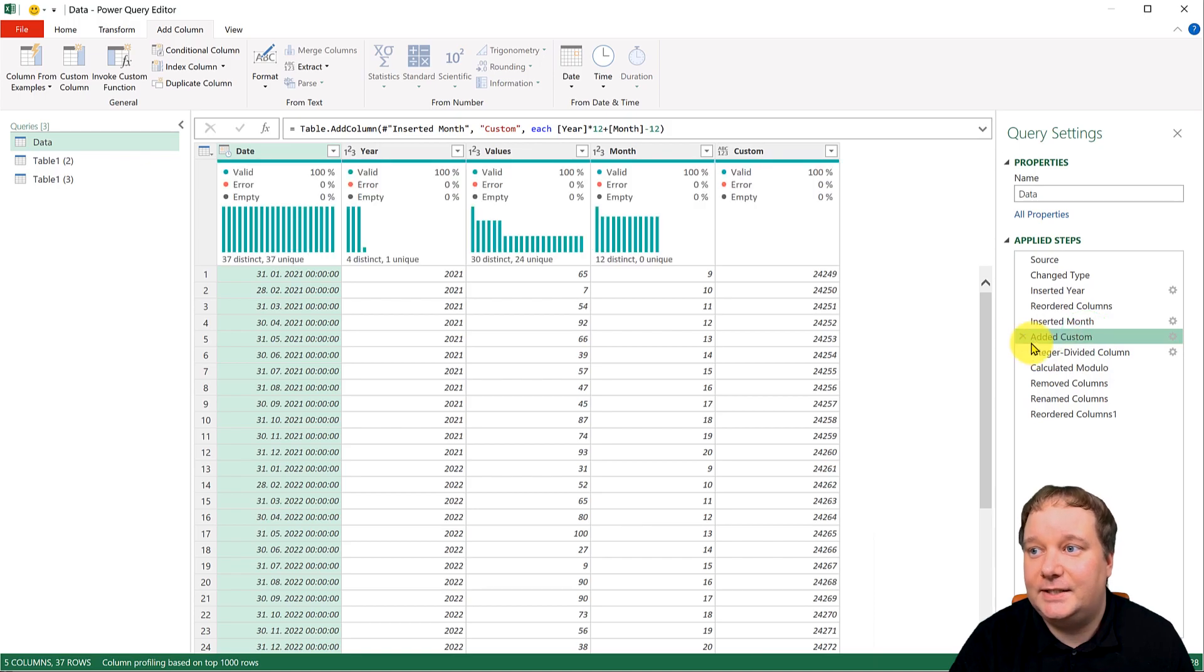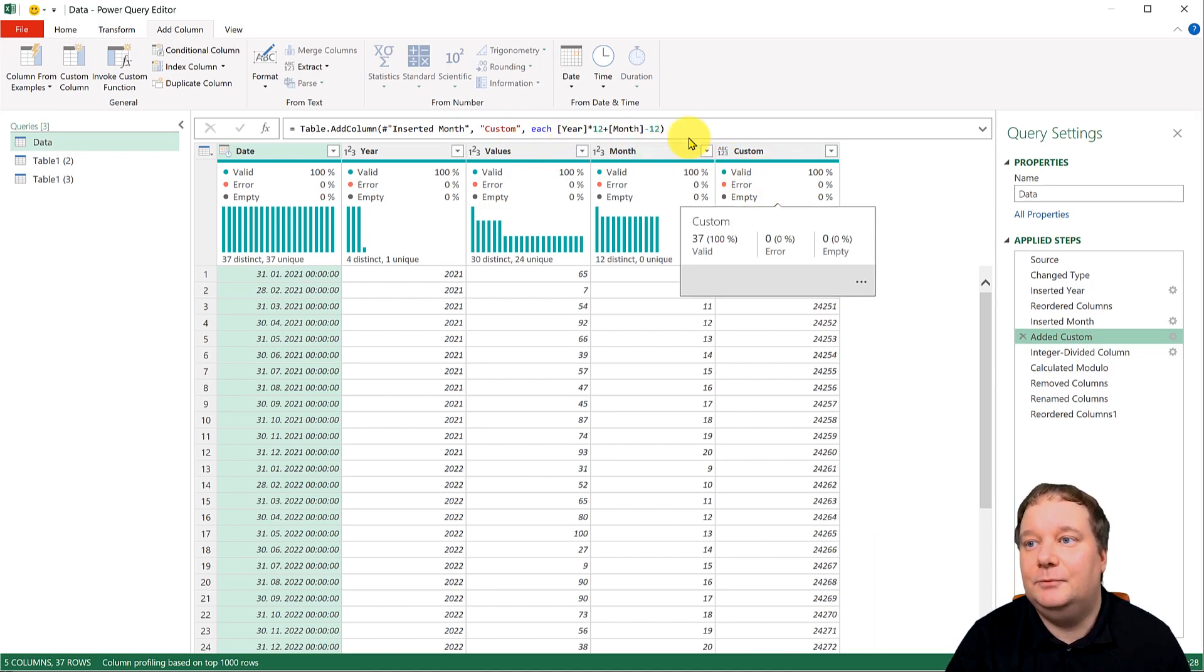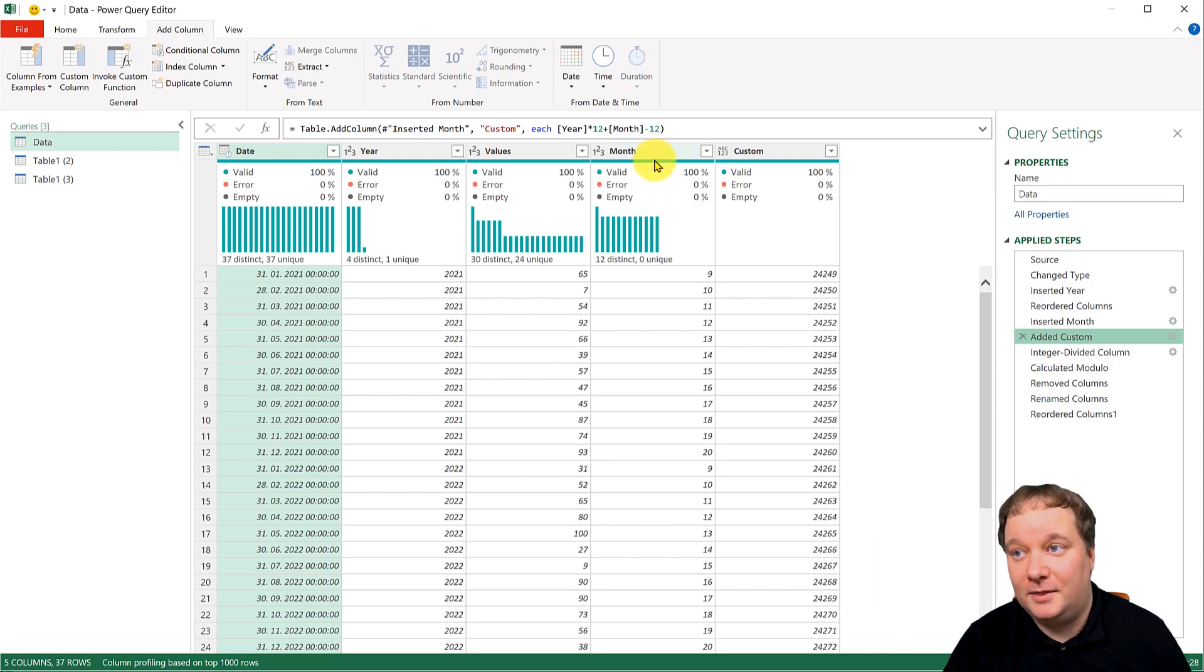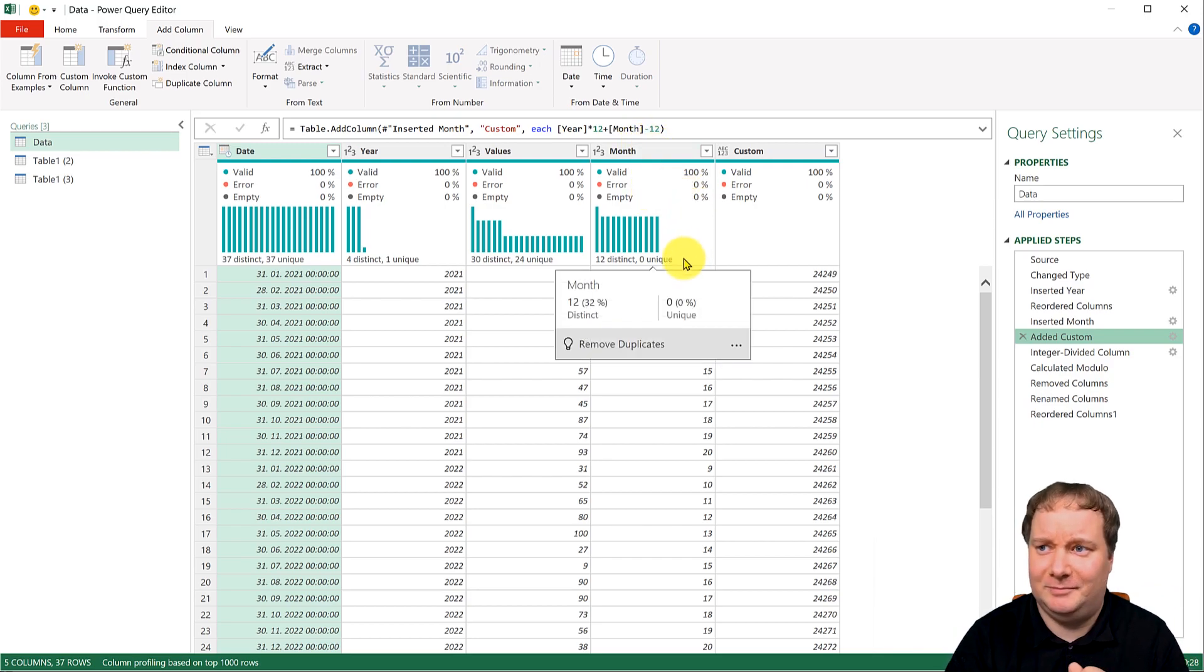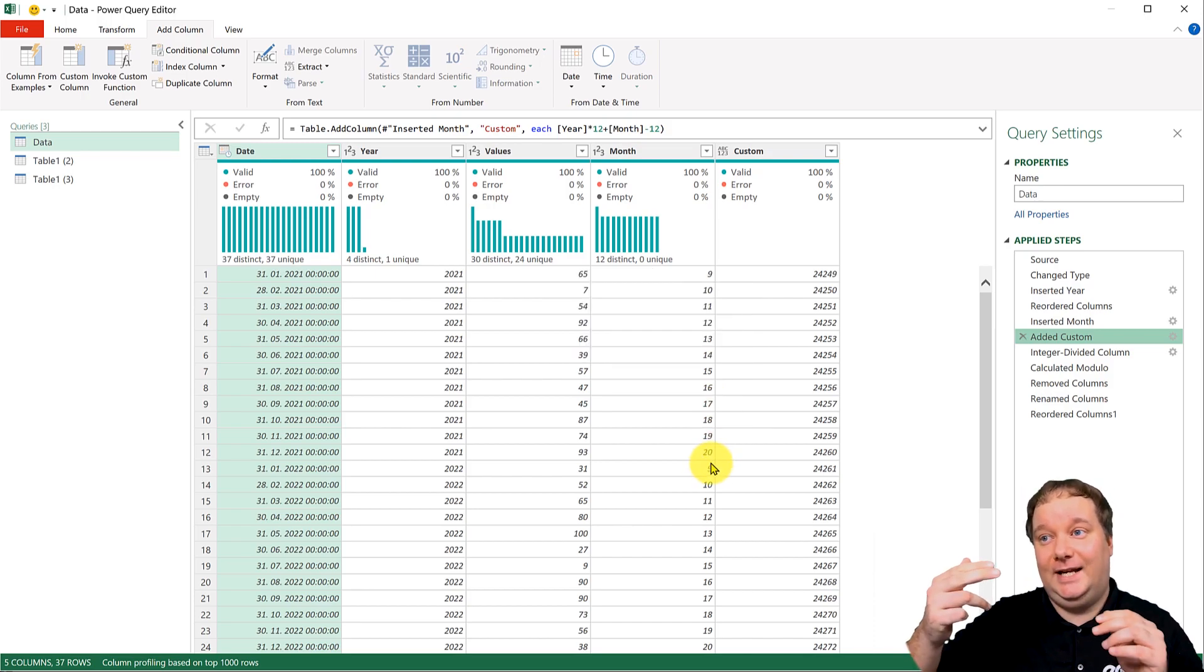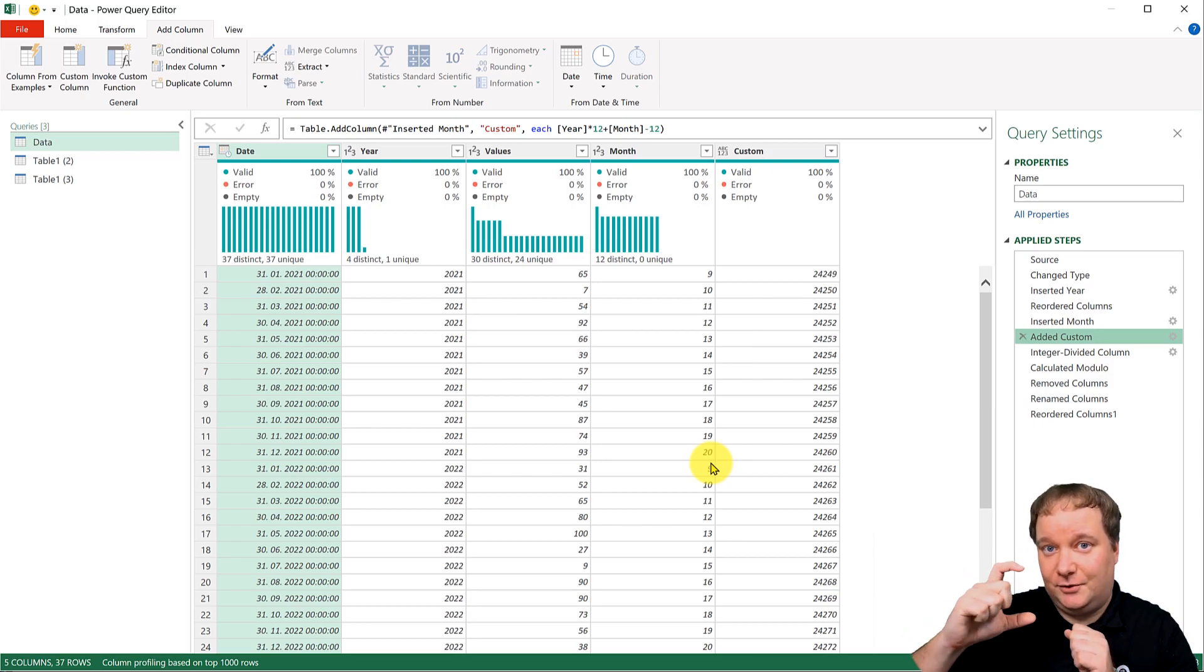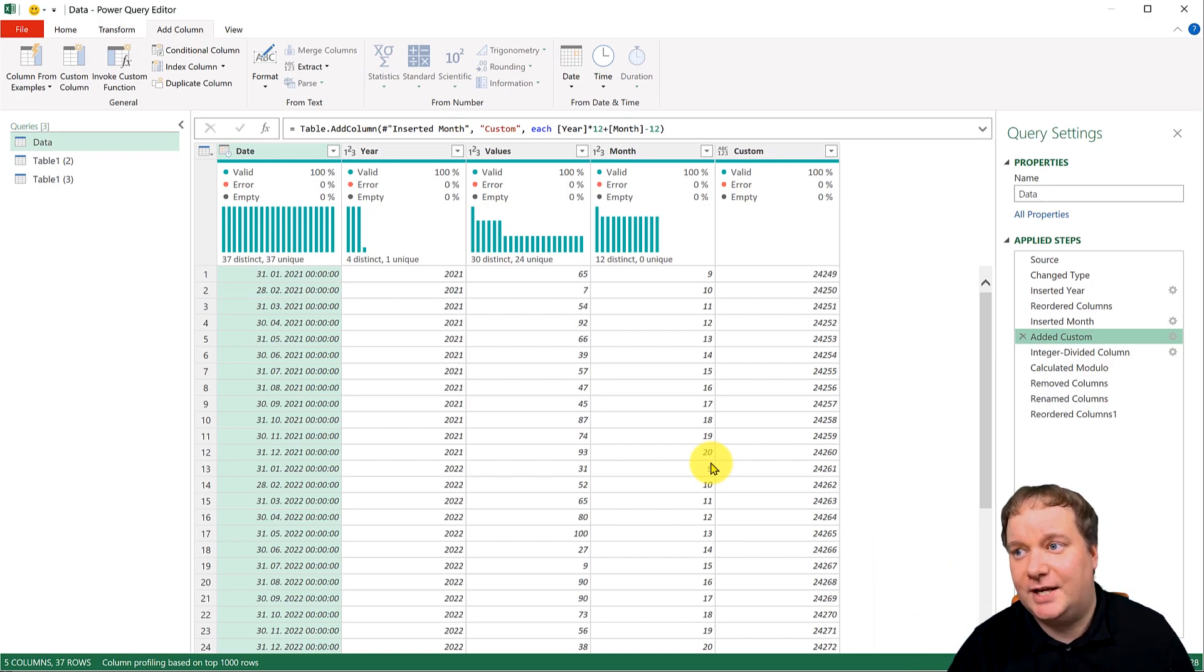And I added a custom column, where I did the year times 12, plus this month, minus 12. So the minus 12 would actually be nonsense, but it isn't because it's the nine that you added before minus the month that would be last. So that number does make sense.